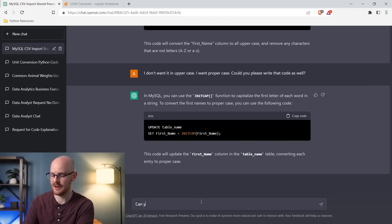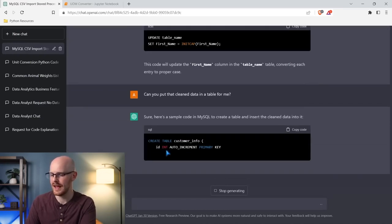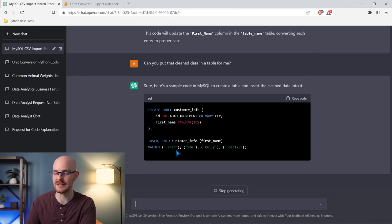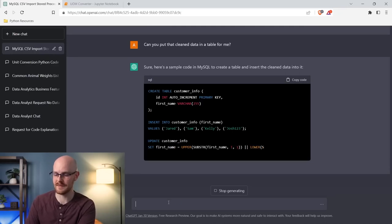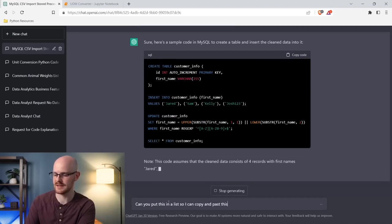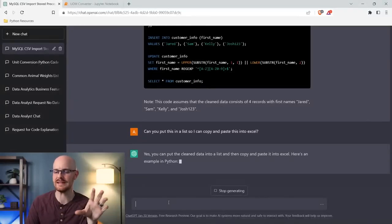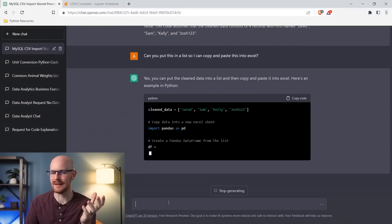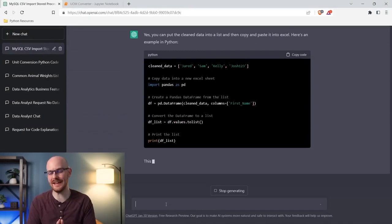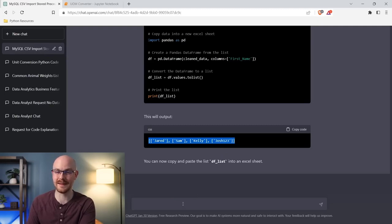I'm going to say 'can you put that cleaned data in a table for me?' It's actually creating a SQL table — that's not exactly what I wanted. I wanted just a list I could copy and paste. I'm going to say 'can you put this in a list so I can copy and paste this into Excel?' Now it's doing it in Python — again not exactly what I wanted, but it's definitely working hard to try to understand what I'm telling it. That happens with ChatGPT sometimes.